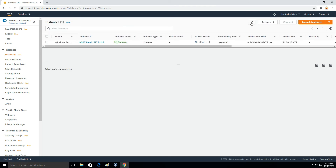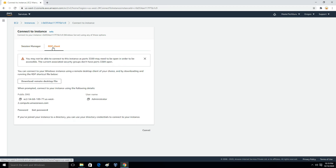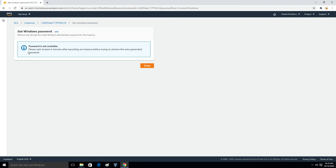Then click View Instances. Once the instance is in a running state, we have to wait at least two to four minutes for it to fully provision. Right now if we try to connect — right-click the instance and select Connect, then go to the RDP Client tab. It will ask us to generate a password but will prompt us to wait four minutes. So I will skip that part and come back after a couple of minutes.